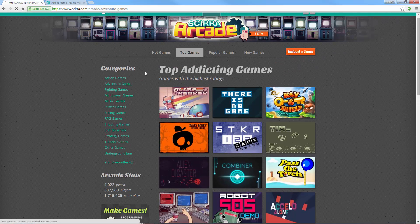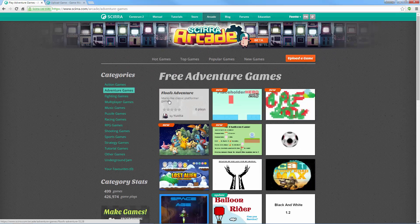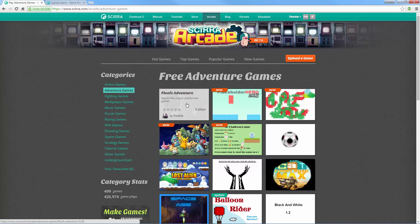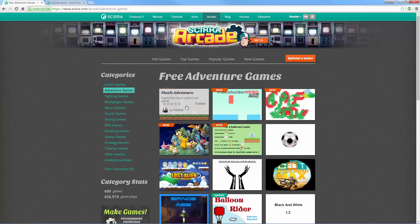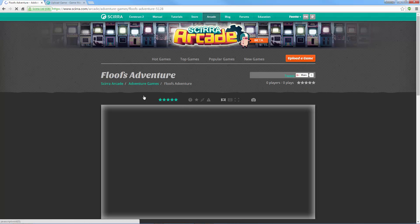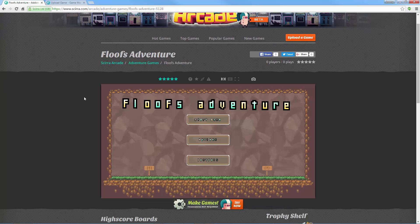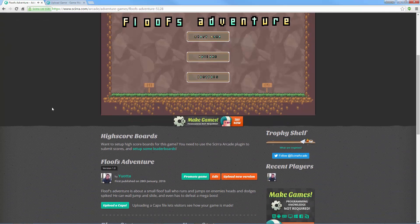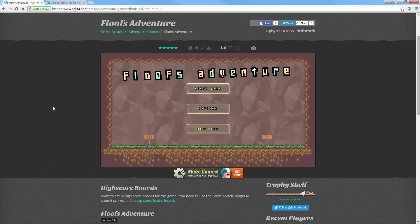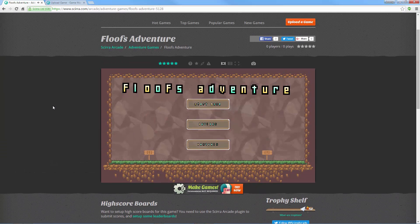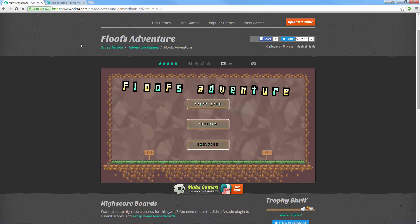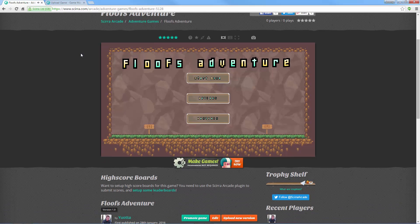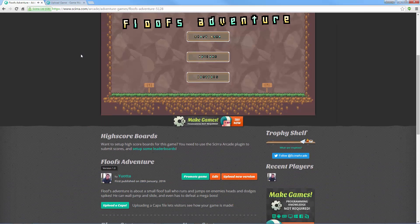So let's actually go and look at my description there. Mario like classic platformer game. I probably could have done a better job with that description, but now you can actually see my game. My game is up and running and there you go. So you can actually upload it to the Scirra Arcade. You can give out this link. You can give it to people to check out.